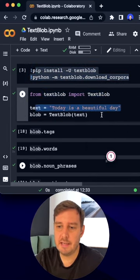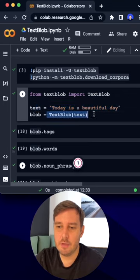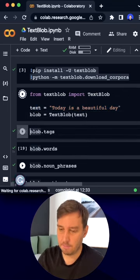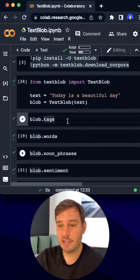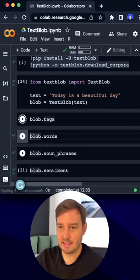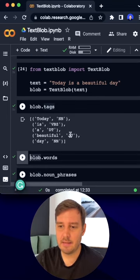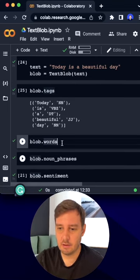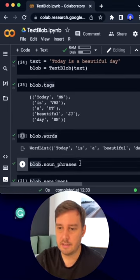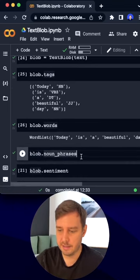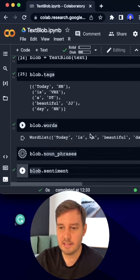Now we create a text and a text blob. And now we can access different attributes. For example, we can access the tags, then we can access all the different words, we can access all the different noun phrases.